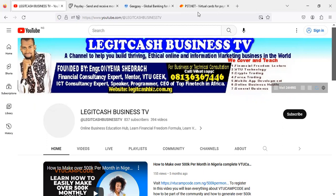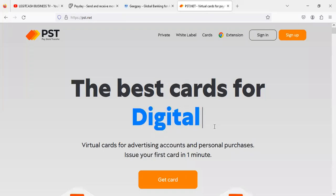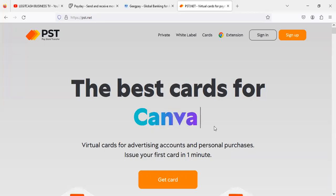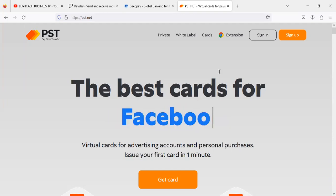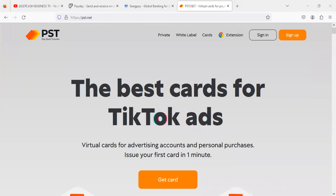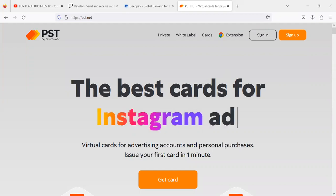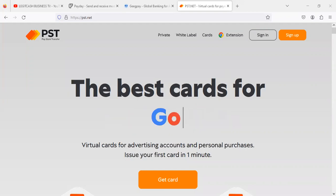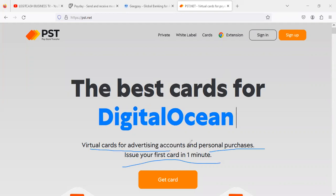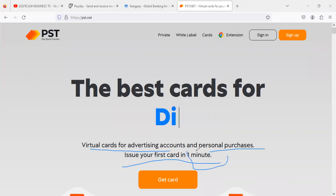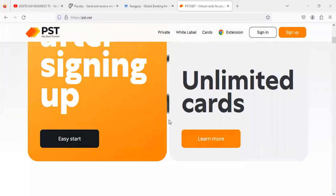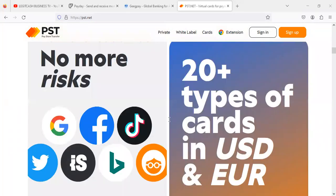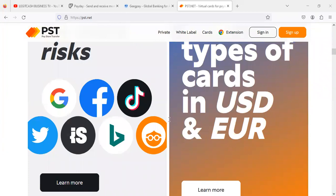The last platform is for those of you into Facebook ads, TikTok, and different kinds of social media marketing. You can use pst.net to run your ads effectively — Facebook ads, TikTok ads, Instagram ads, and Google ads — using this platform. You can do this completely free of charge and get your card within one minute. This is mainly for people running ads, either for clients or for their own business needs. Check out pst.net to get that sorted out.